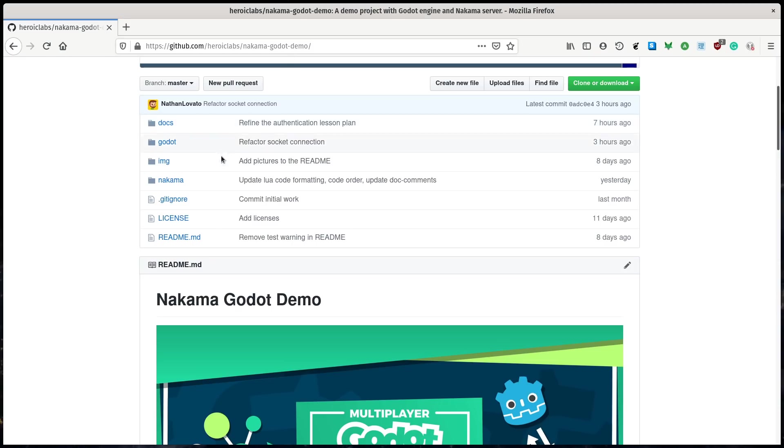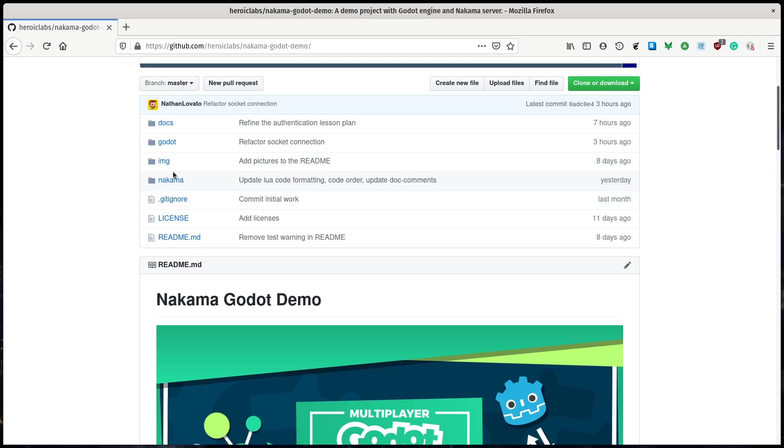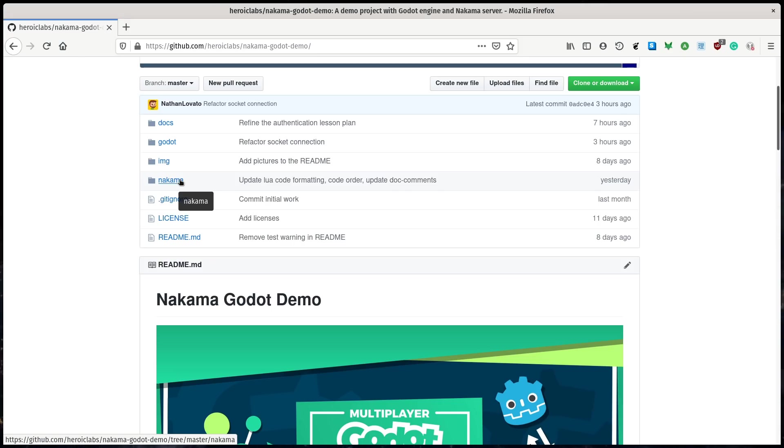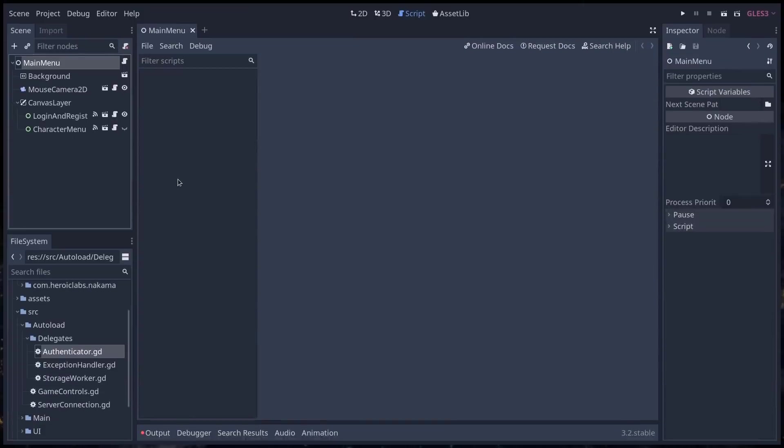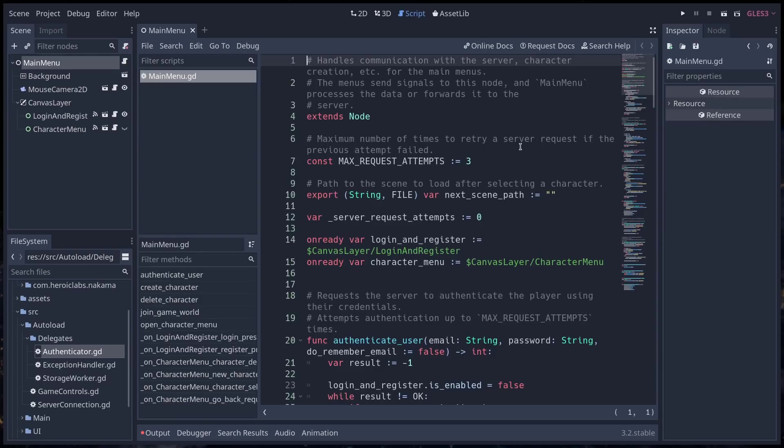Like if you're trying to code all the stuff that Nakama handles by yourself in Godot and using some server technology, it's much more complicated than using this one. So it's pretty good. We've had a pretty good experience with it. Of course, this is still server stuff. So it's much more complicated than writing just single-player local multiplayer code.